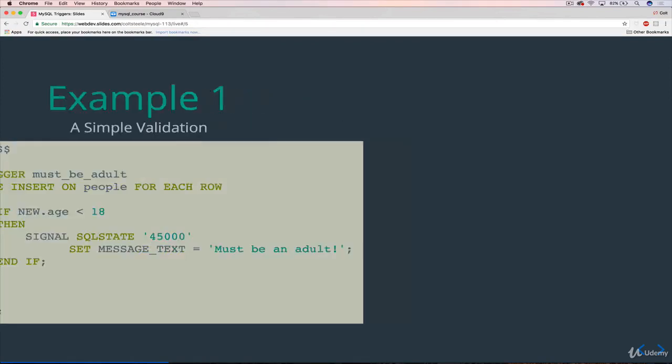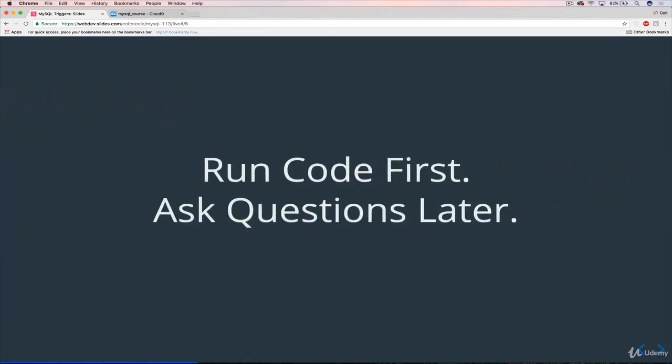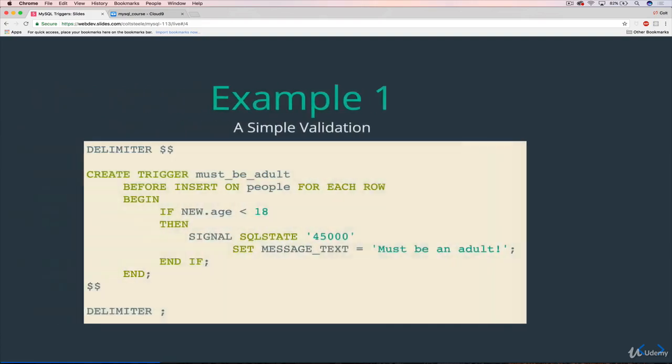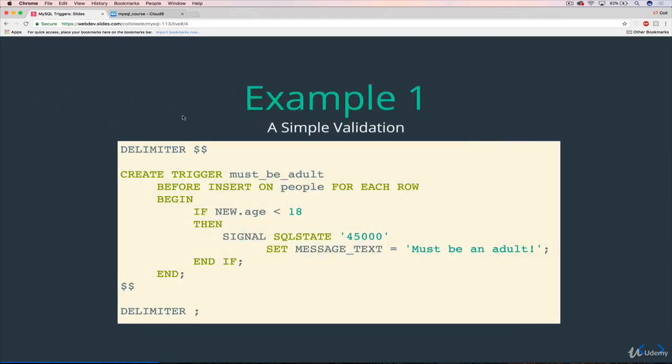The way that this is going to work is that we're going to run the code first, and then we'll ask questions later, which is maybe not always the best approach, but I think here it will help just illustrate how things work, kind of the overall goal, because you can get lost in the woods. Is that the expression? Whatever.